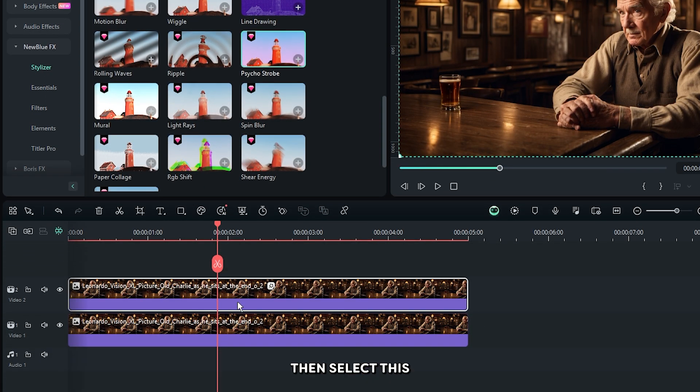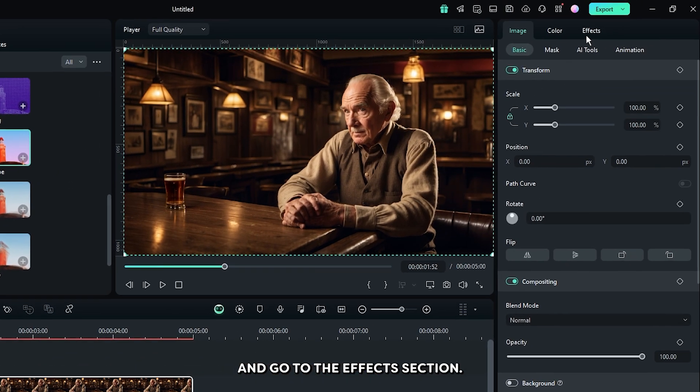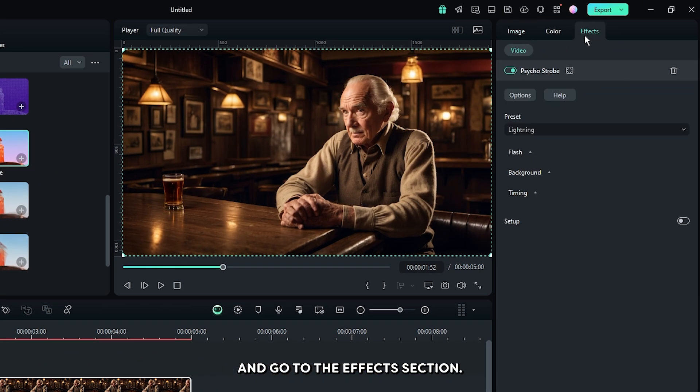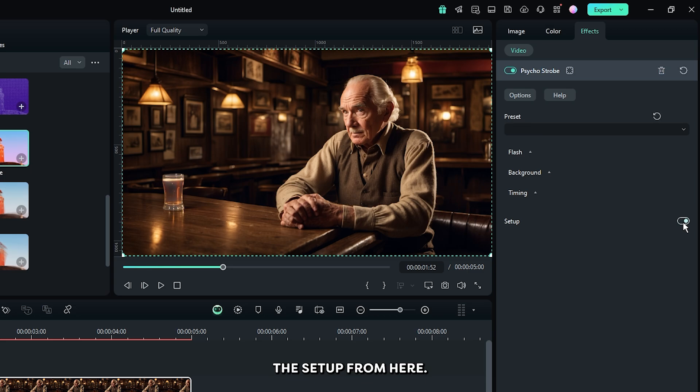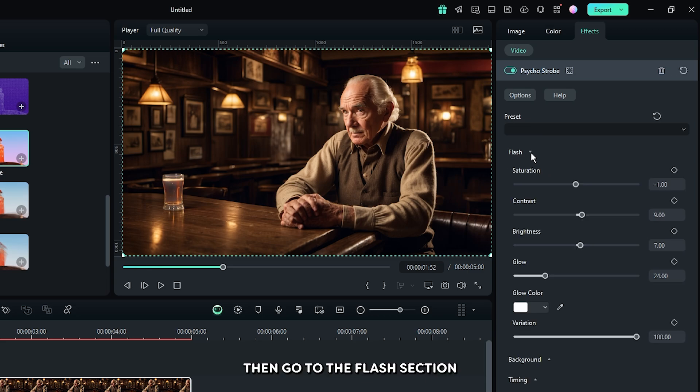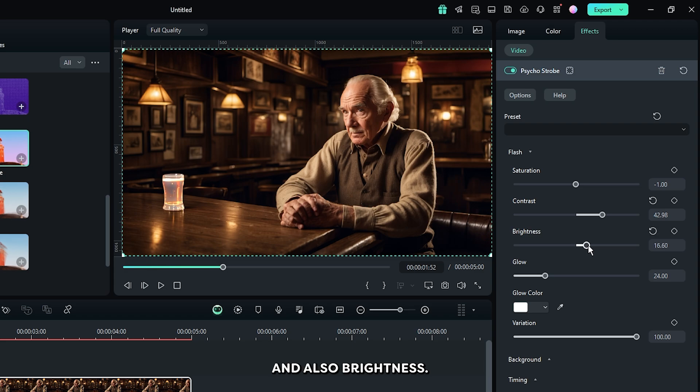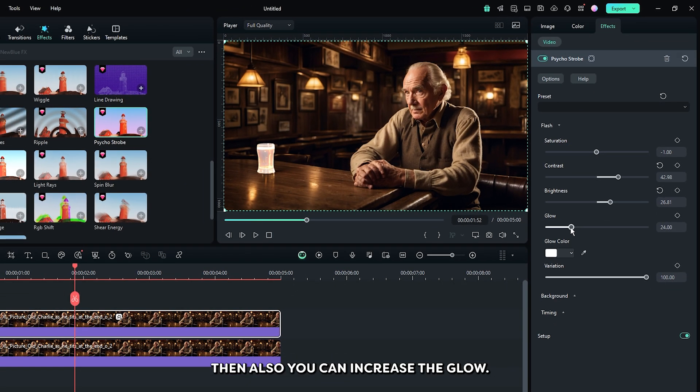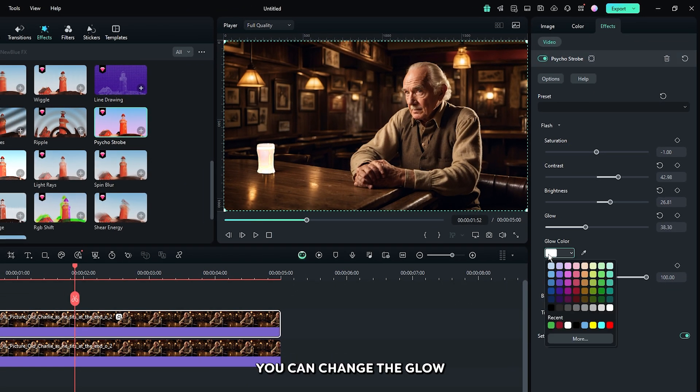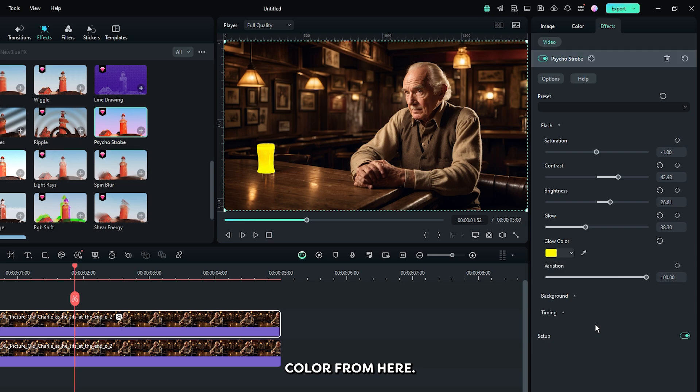Then select this and go to the effects section. First of all, activate the setup from here. Then go to the flash section and increase the contrast and also brightness. Then you can increase the glow. You can change glow color from here and also decrease some variation.